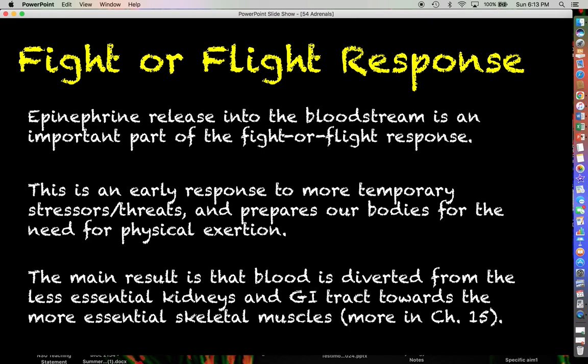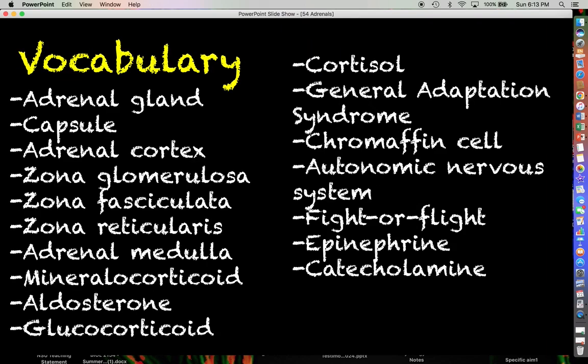The main result is that blood is diverted from less essential places like the kidneys and the GI tract towards more essential places like skeletal muscle, through the vasoconstriction and vasodilation process. We're going to learn a lot more about how the fight-or-flight response works when we get to Chapter 15.